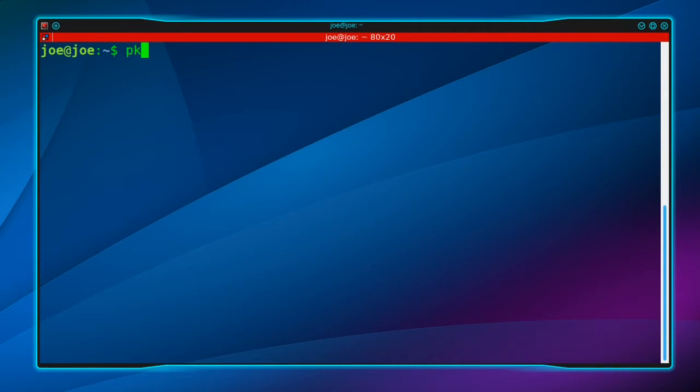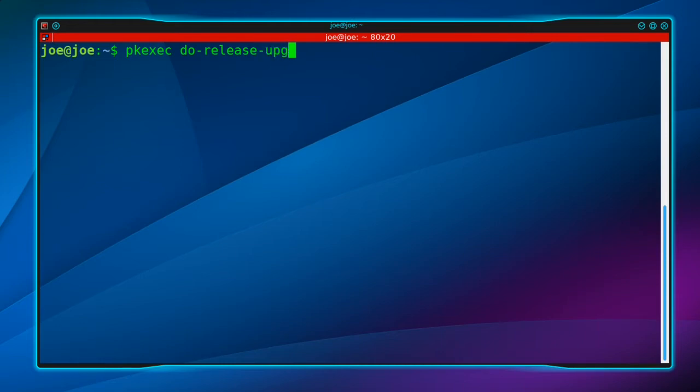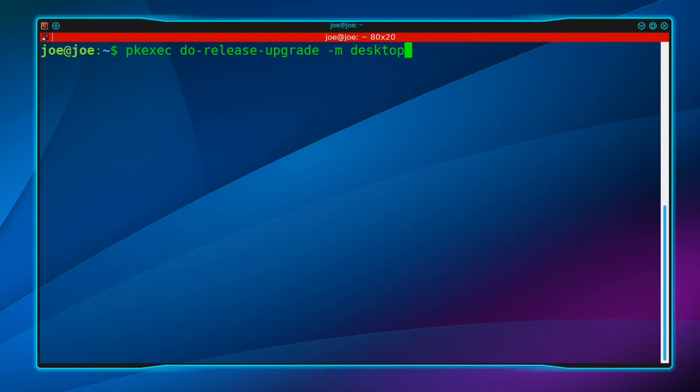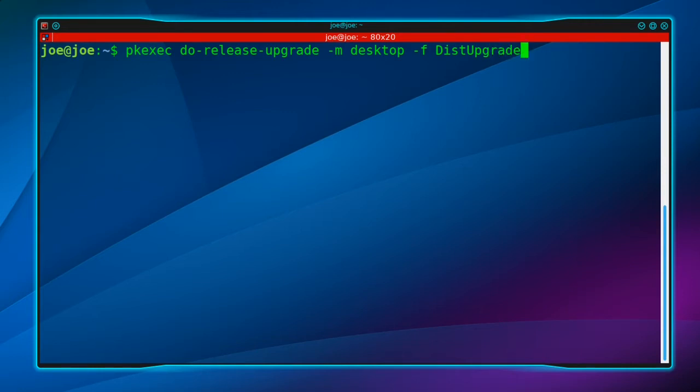Then type pkexec do-release-upgrade -m desktop -f DistUpgradeViewKDE.